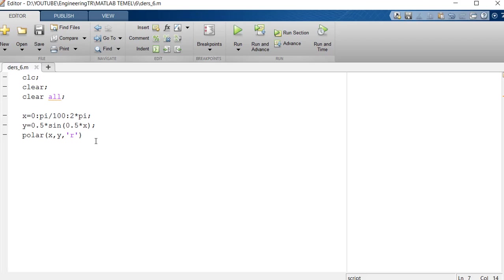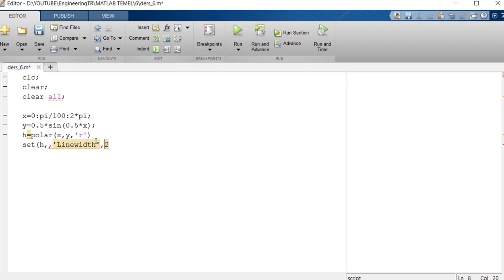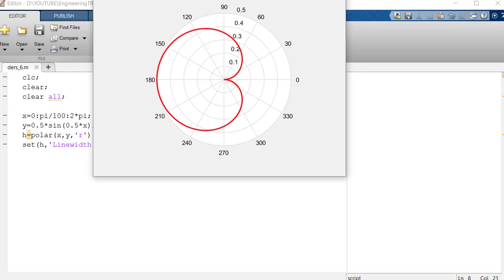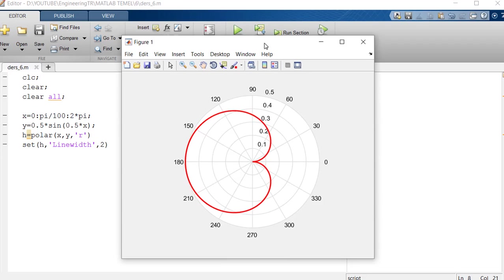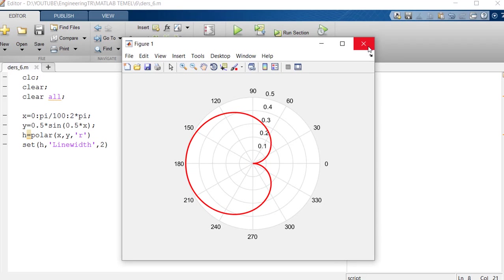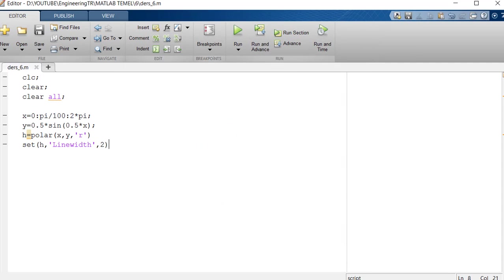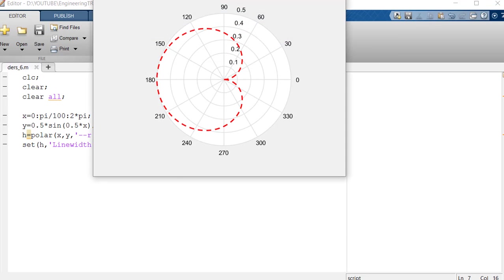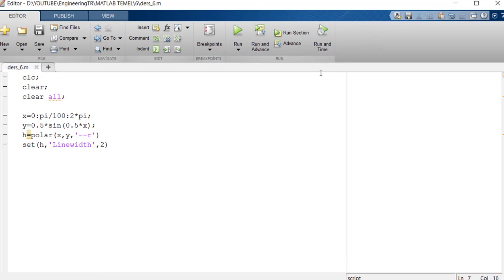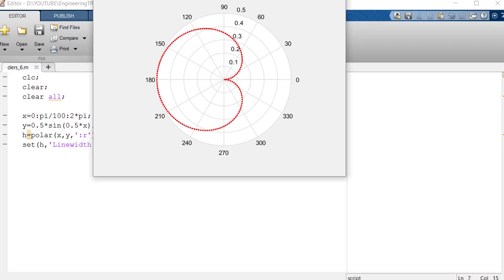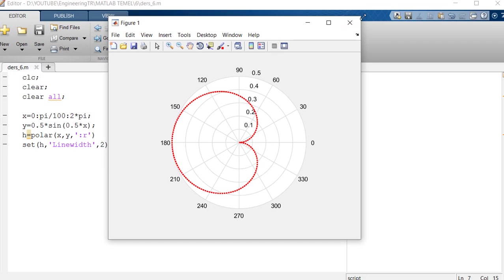But the way to draw this bold is as follows. We can assign this polar graph to any variable. For example, I said h. Then I said set this h. Right here the line width 2. Let's see what happens to the graphic. Now you can draw it in bold like this. If we wanted to draw this area point by point, we would draw it this way. If we want to overlap again, we say hold on.